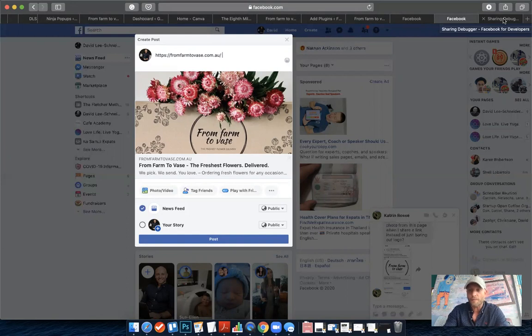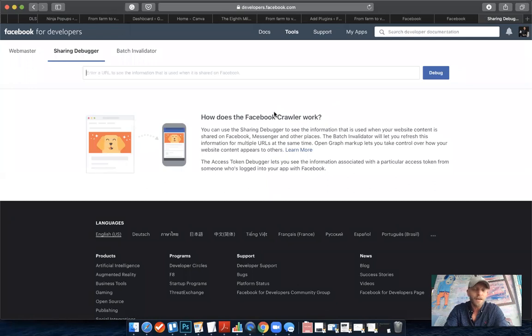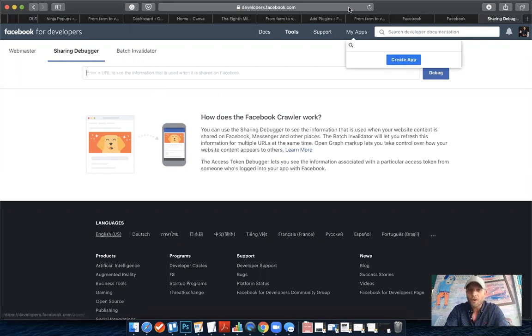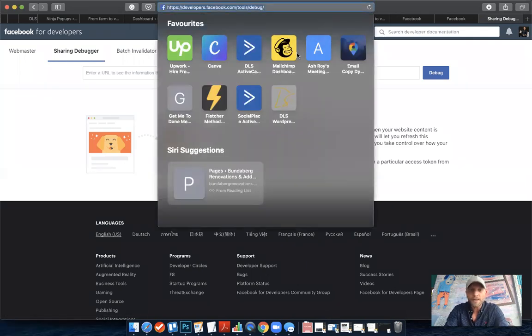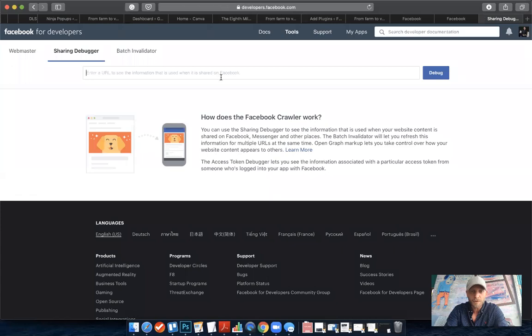To update that, there's a tool from Facebook called a Sharing Debugger. You can either head to Google and just type in Facebook Sharing Debugger and this page will come up, or here is the URL that you can go to directly.